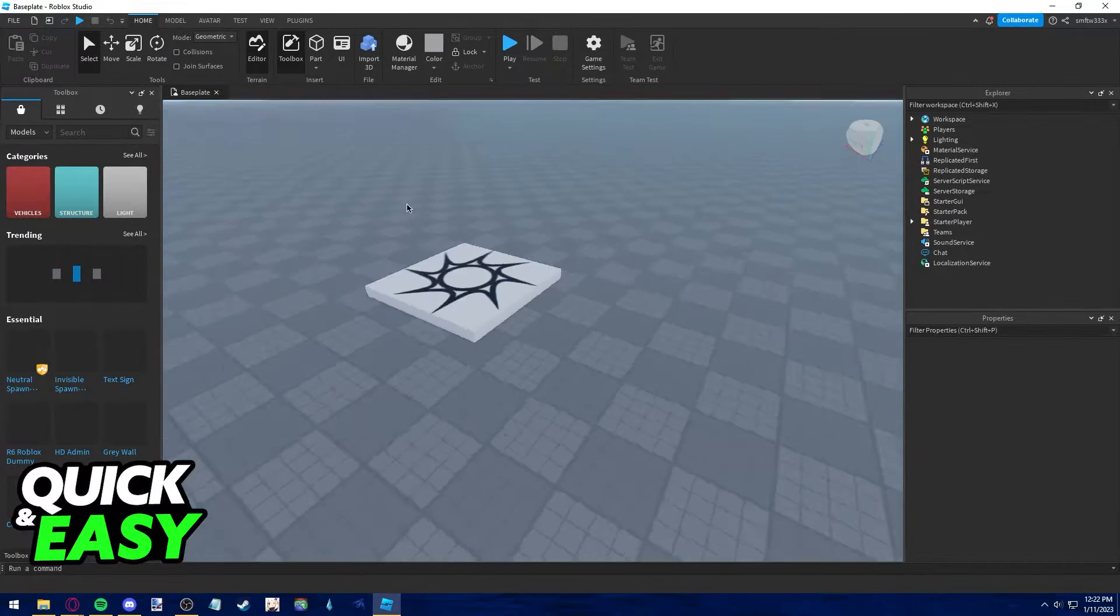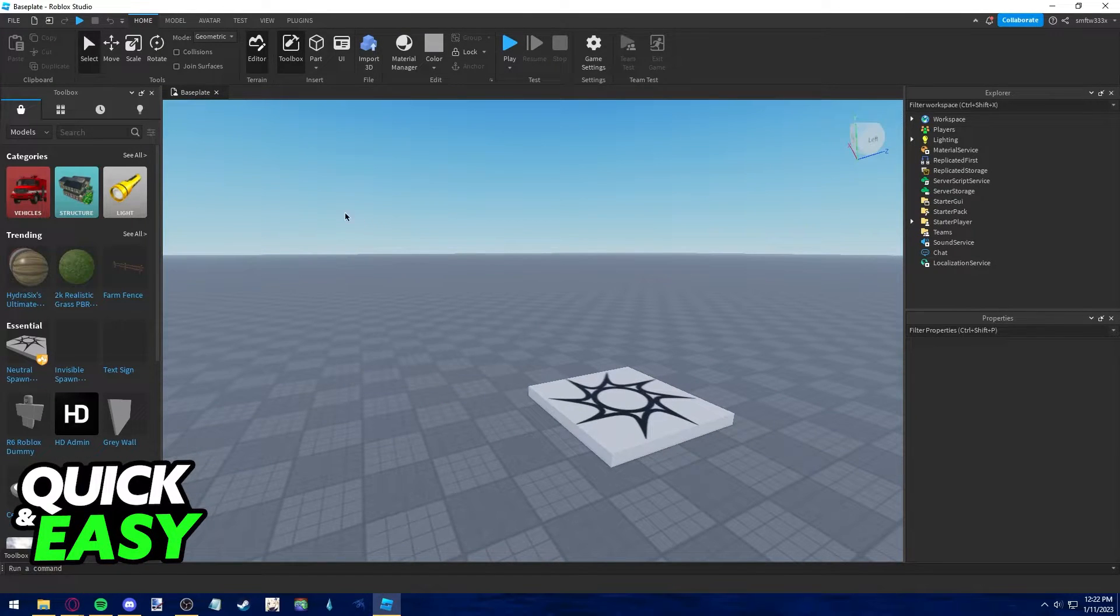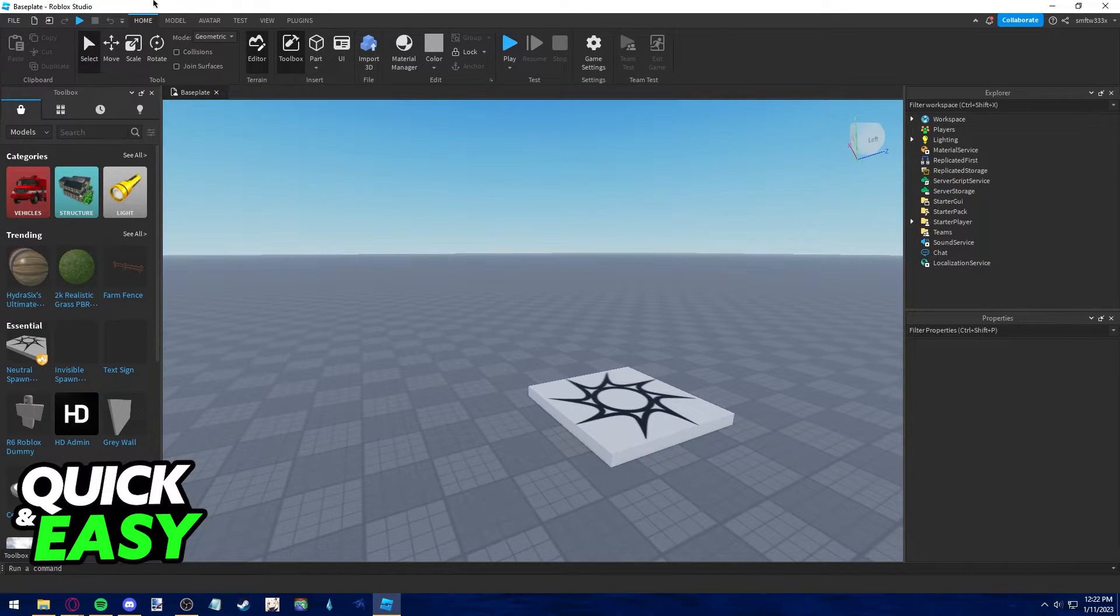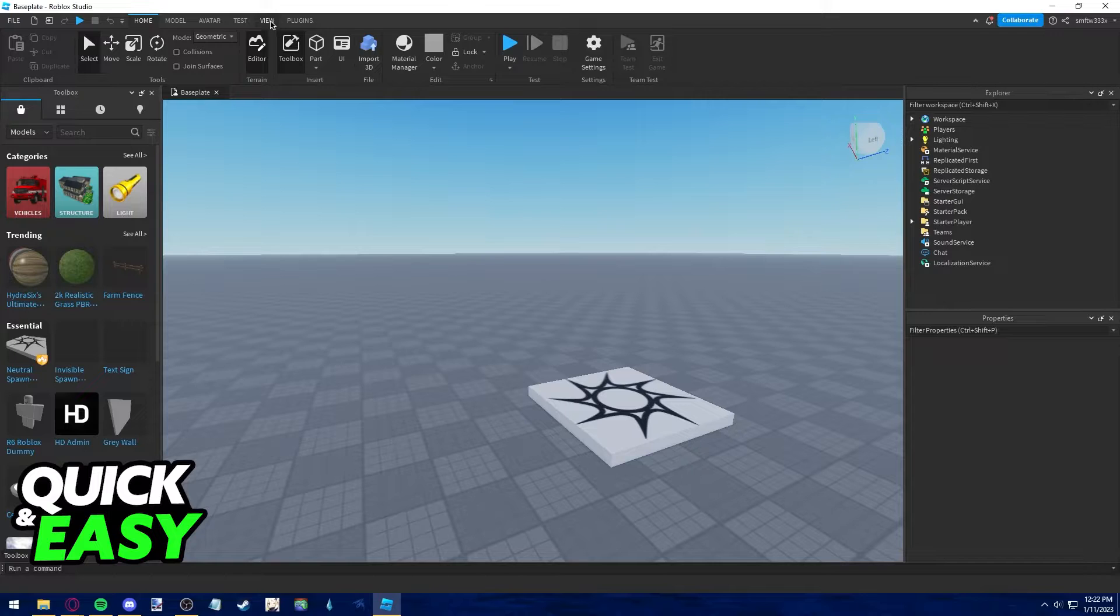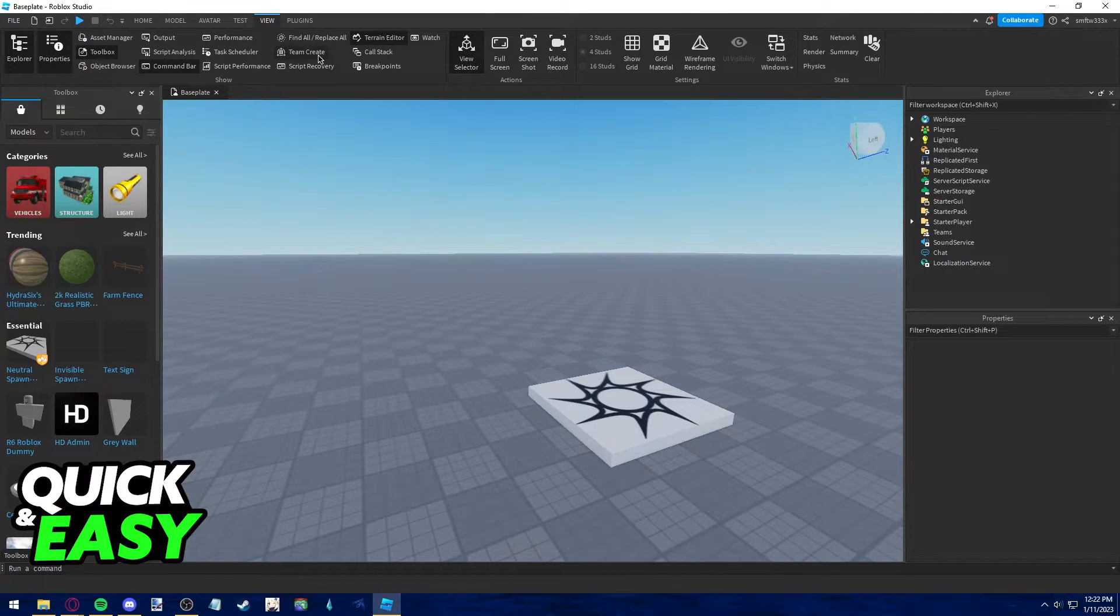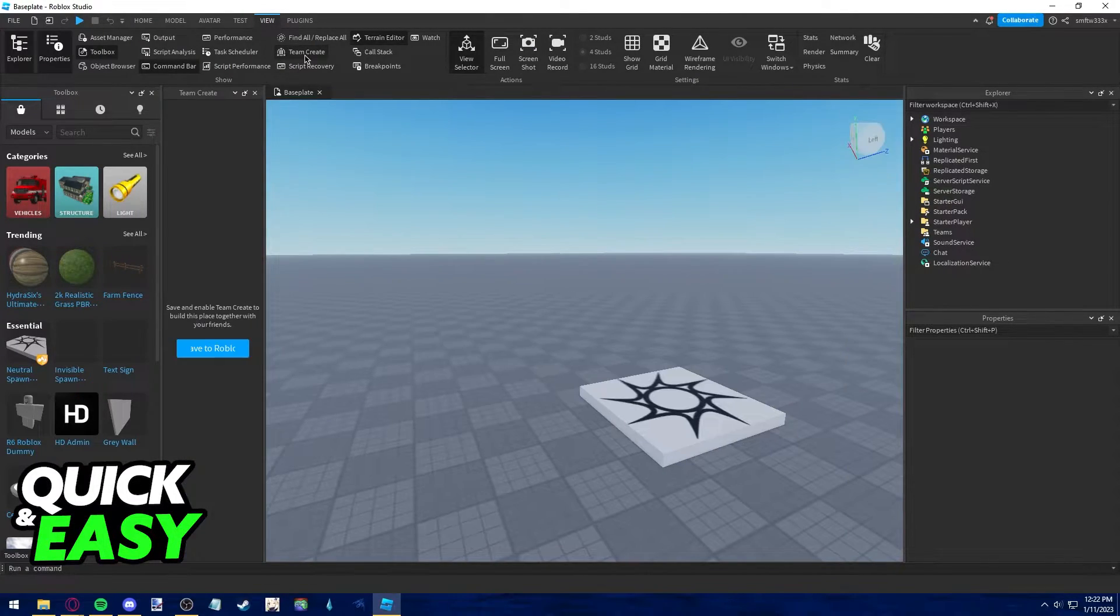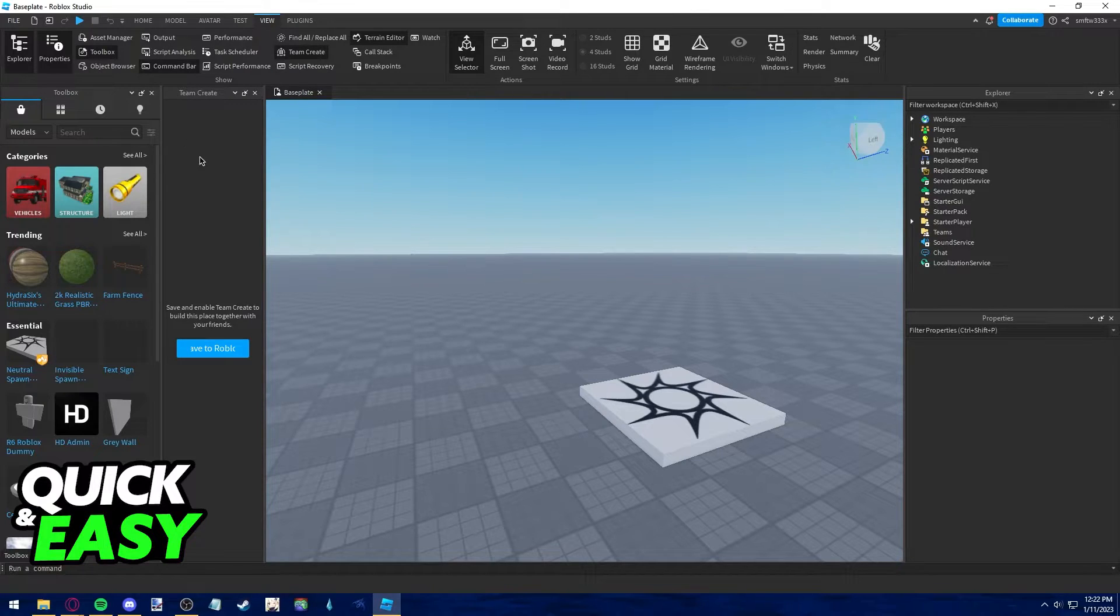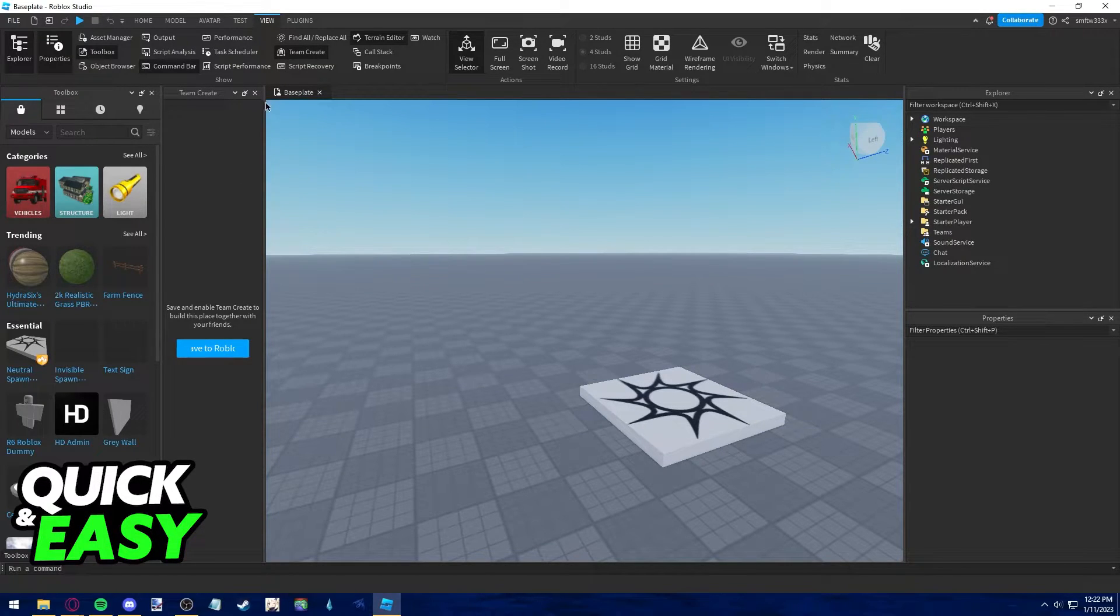After you load into your template, all you need to do to add someone to team create is go to View on the top of the page and select Team Create. After you select Team Create, you should see this window pop up anywhere on the screen.